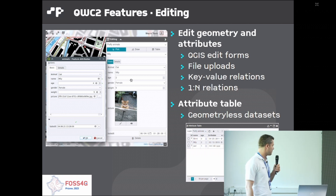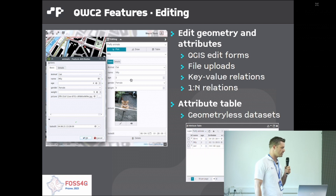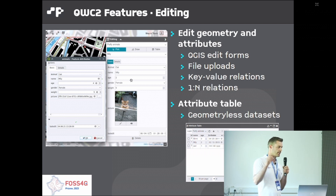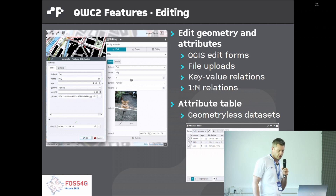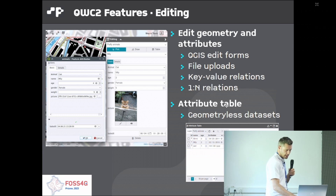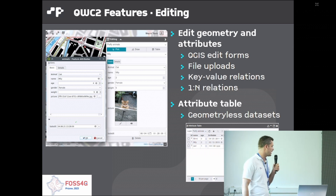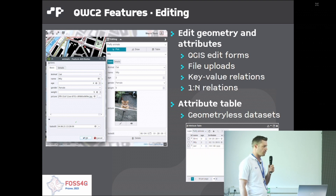Editing also supports file uploads, key-value relations, and one-to-many relations as configured in the QGIS project. As a separate editing functionality, there's an attributes table which allows you to view and edit geometry-less datasets.